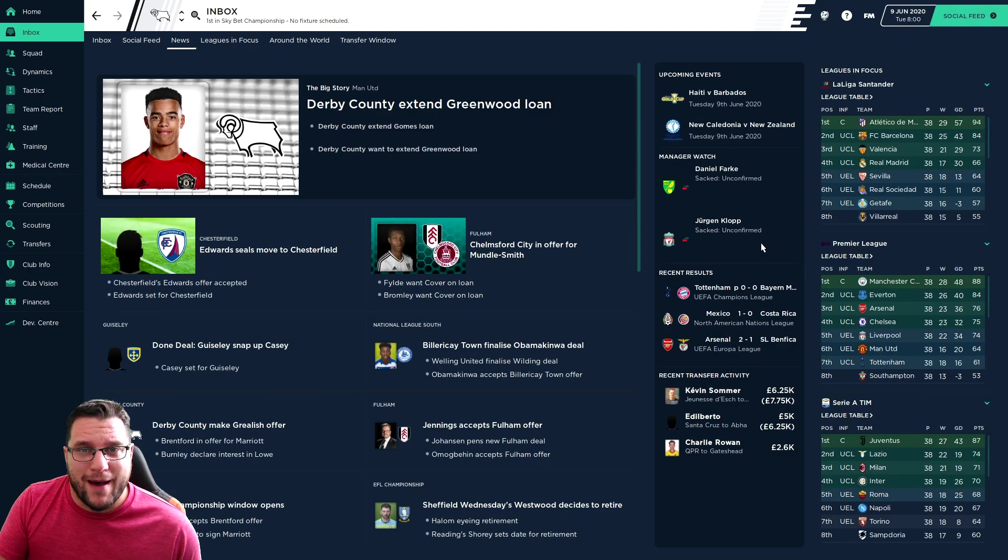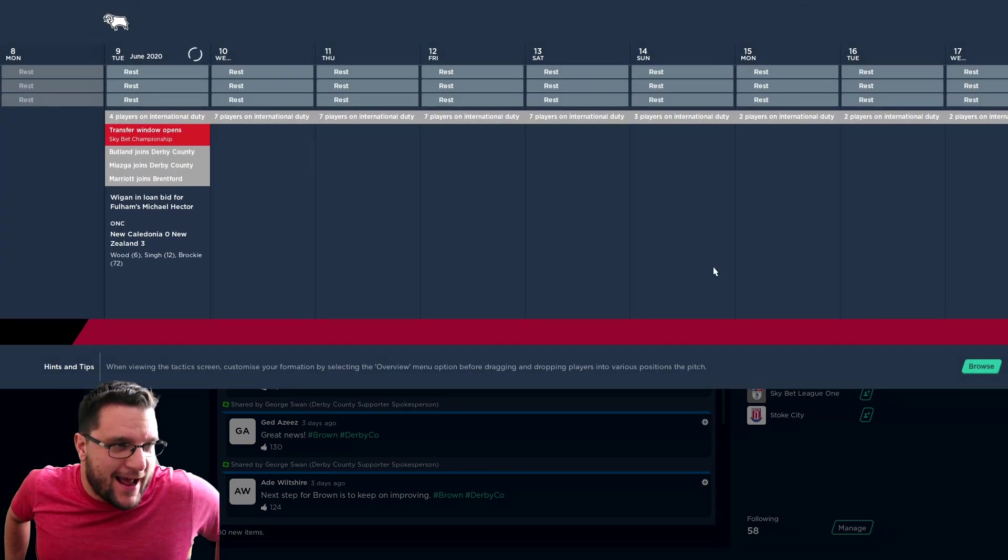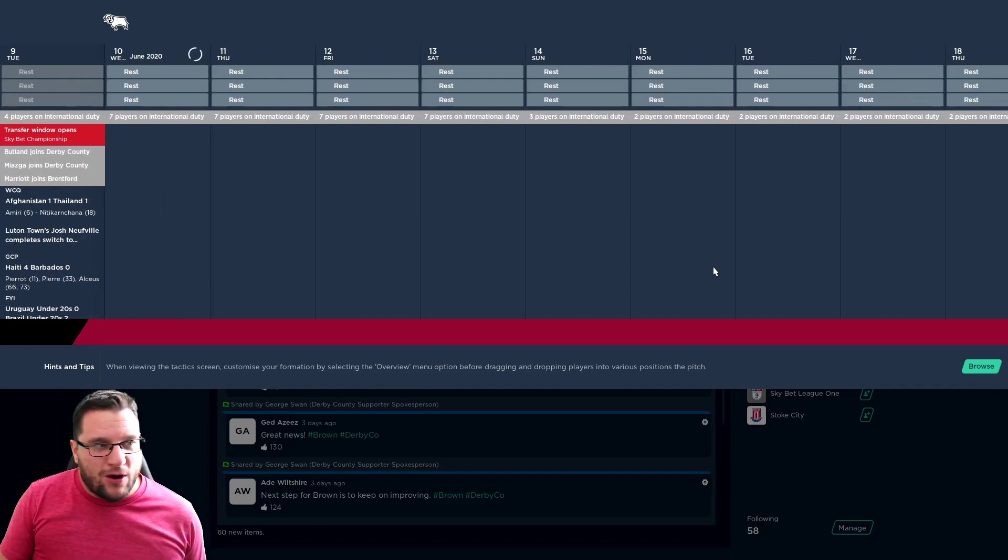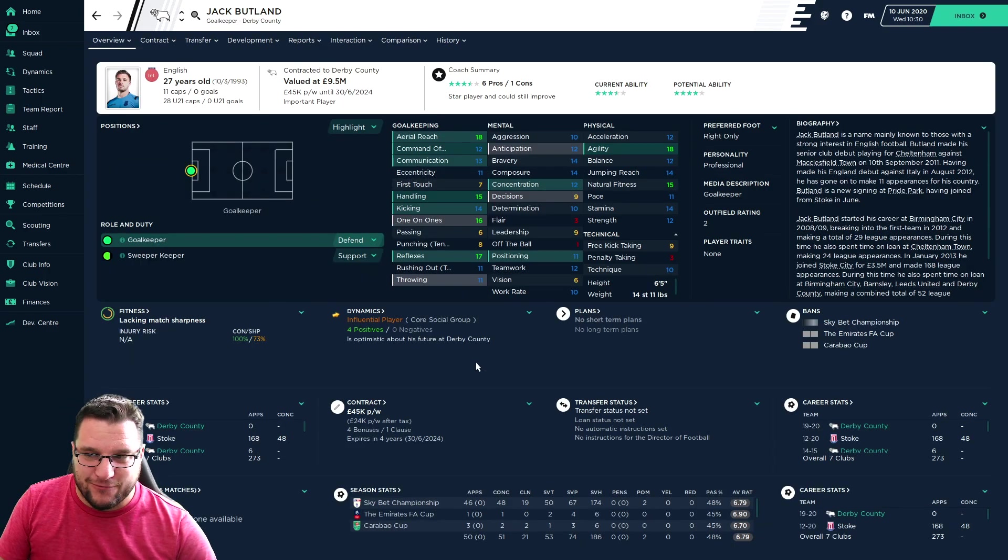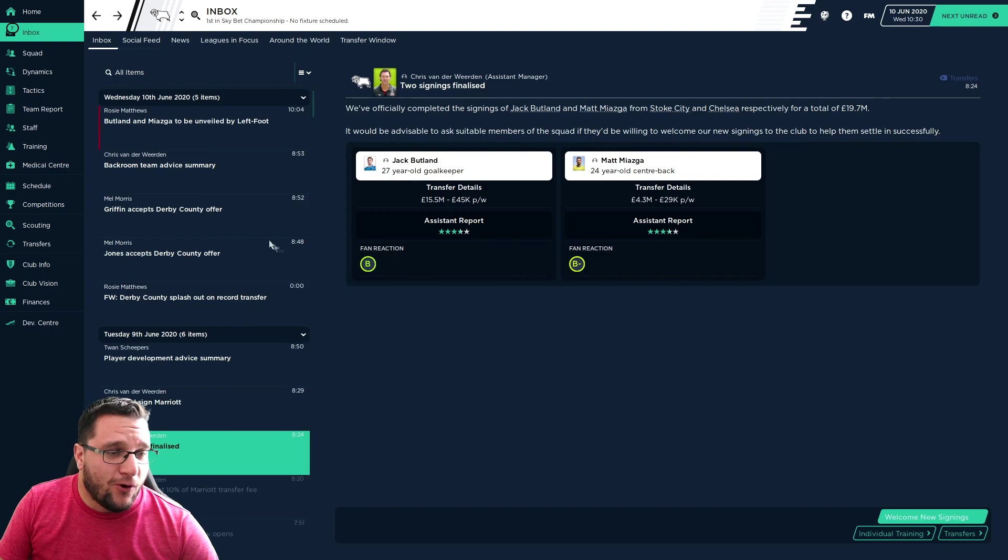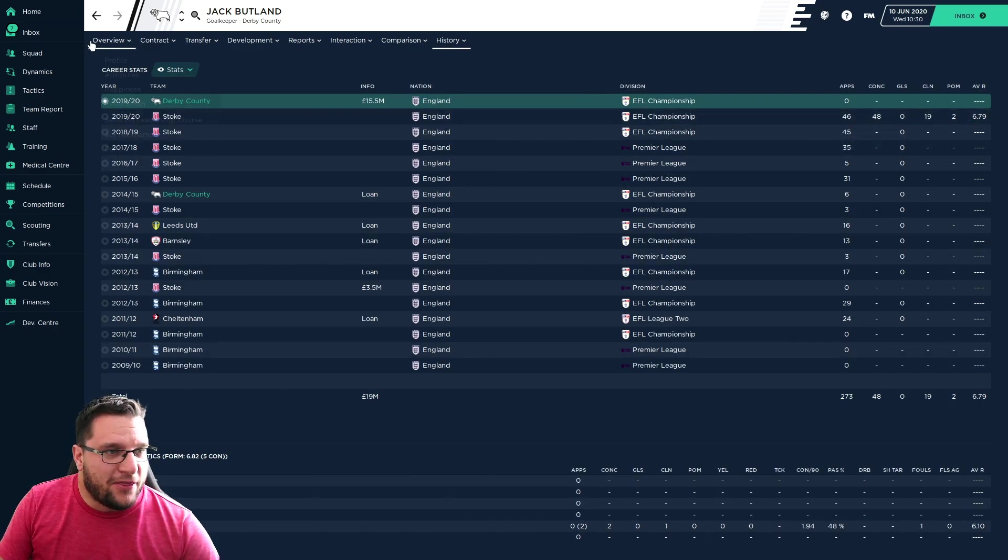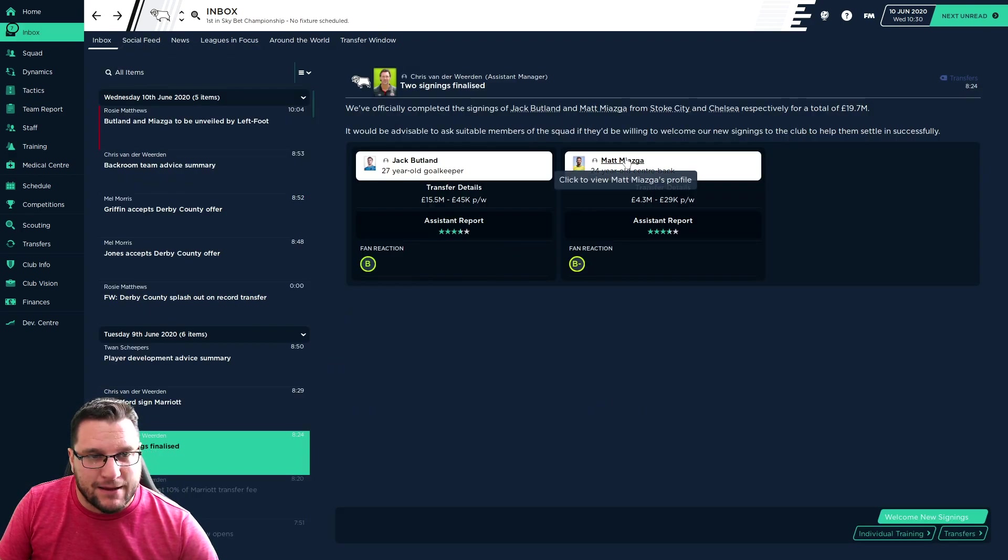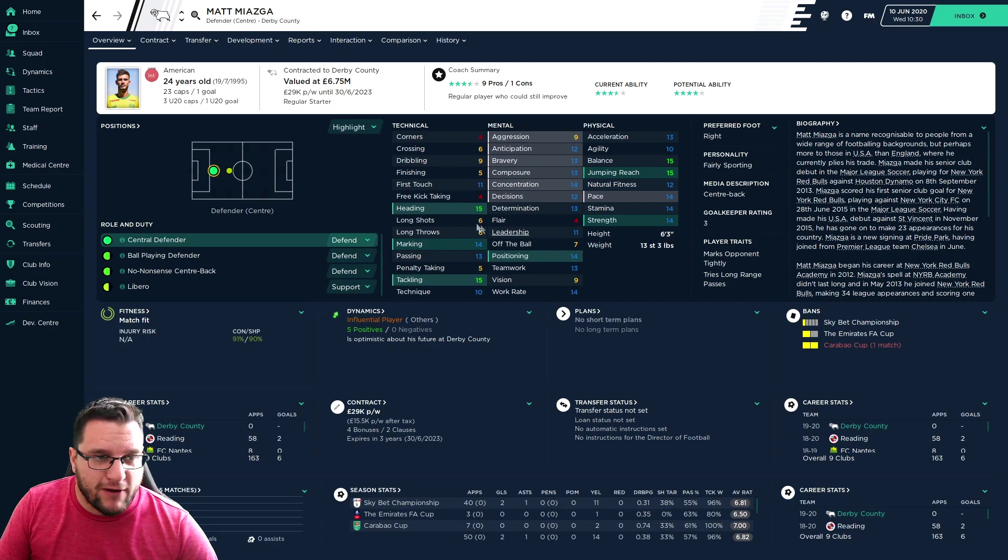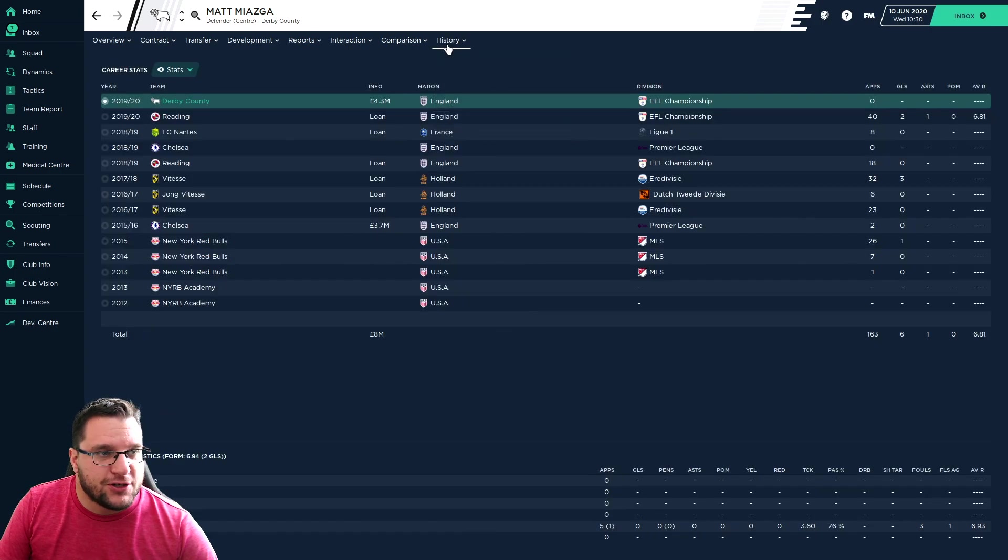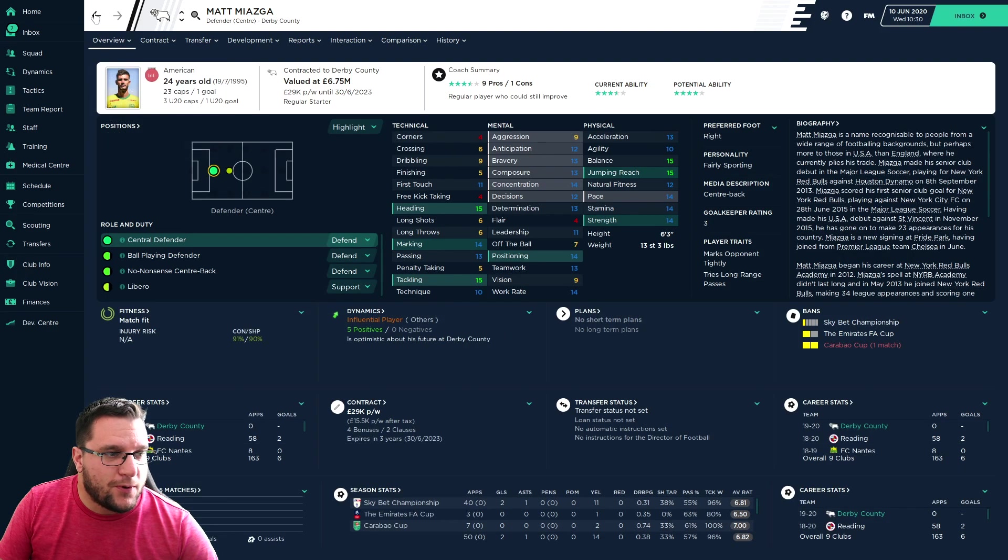We have two signings in and one signing out about to be confirmed. Jack Butland, I said I was after a new goalkeeper. He joins us for £15.5 million. Stoke didn't do very well last year. It wasn't really his fault. I think stepping up with us back to the Premier League, I think he'll do a good job. Matt Miazga for £4.3 million in total. Six foot three. Good heading, marking, tackling, positioning, jump and reach, balance. Coming from Chelsea, he had a good loan spell at Reading last year.